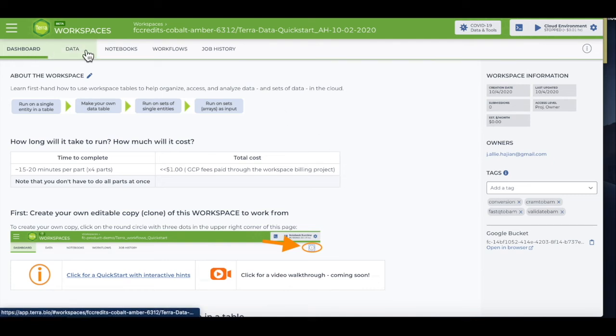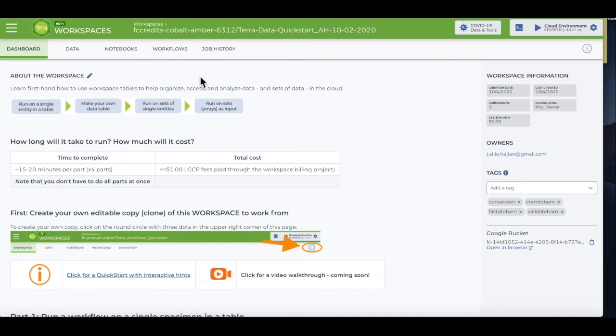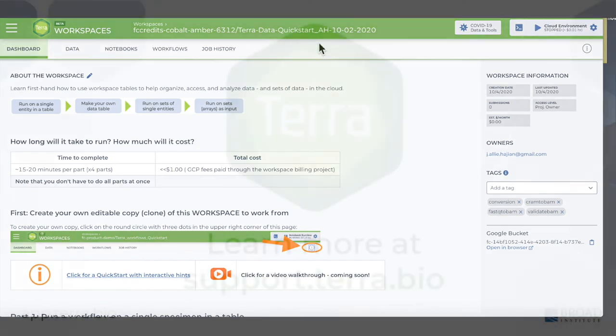The dashboard, data, notebooks, and workflows will all be the same as the original workspace. But you'll see your billing project and the name you chose here at the top, and that means you can start working right away.